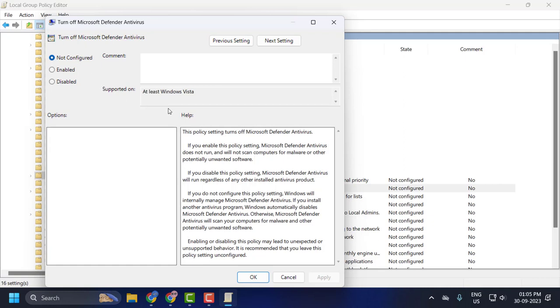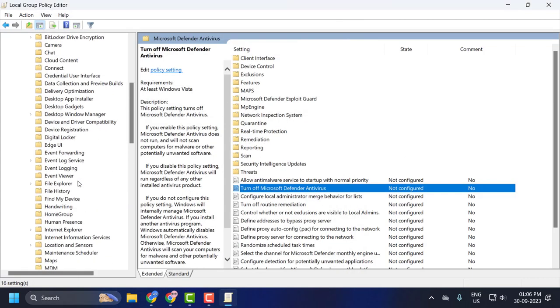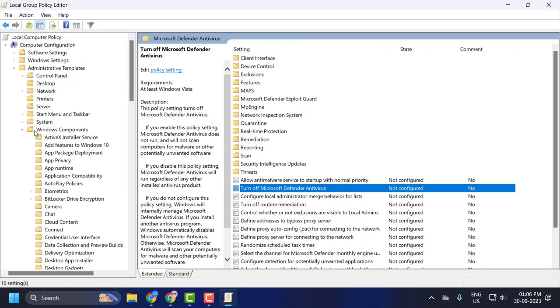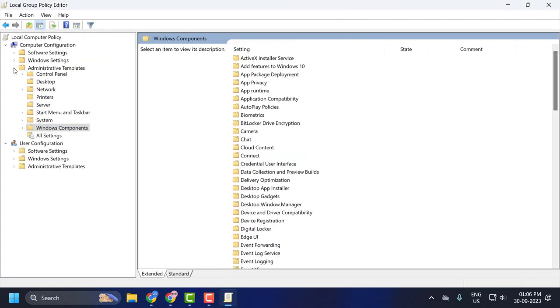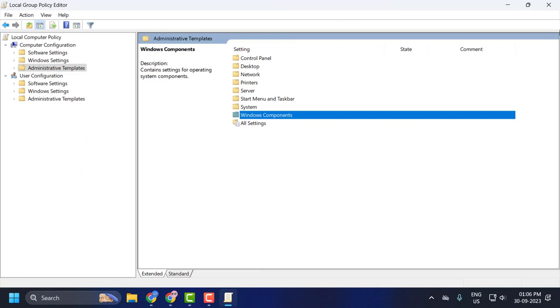For changes to take effect, you need to select Apply and OK. Now you just need to go ahead and restart your PC, and after restarting your PC, your problem will be solved. That's it for today's video. Give me a like and subscribe. Thank you!